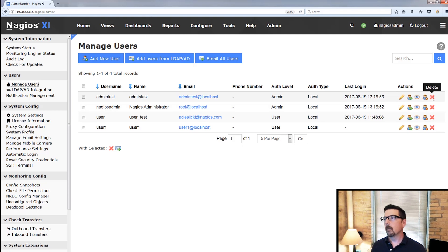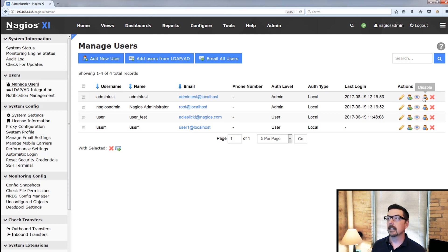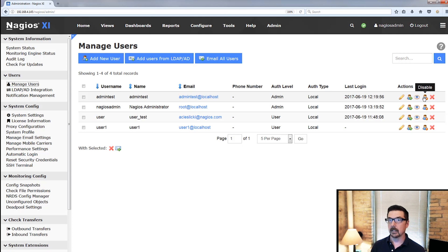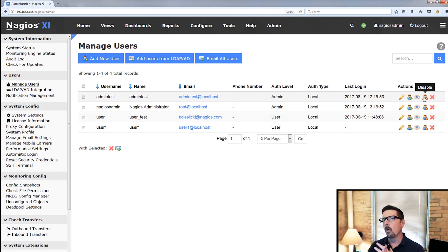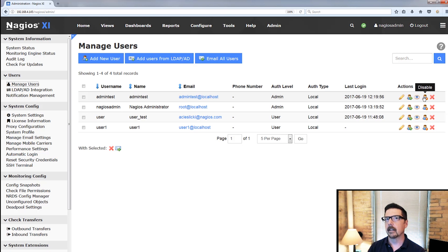So an admin can delete an account, you can disable an account, all those sorts of things. So that's the brief overview on administrative users, super powerful, and there's no super user.